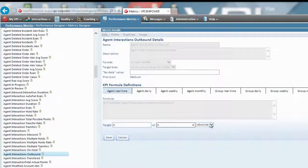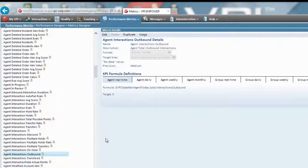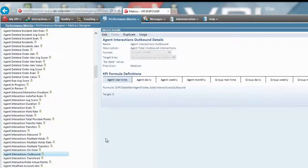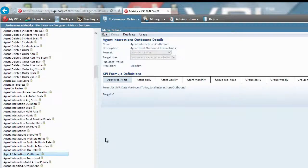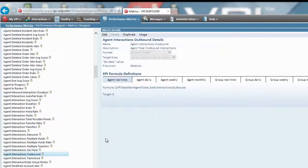You can create custom key performance indicators based on any combination of these Avaya CMS metrics and data from other contact center systems including CRM, ERP, help desk, customer surveys, and quality evaluations to meet your business needs and objectives.